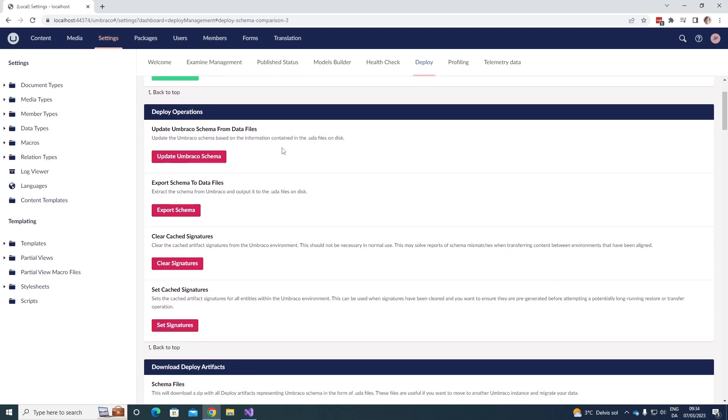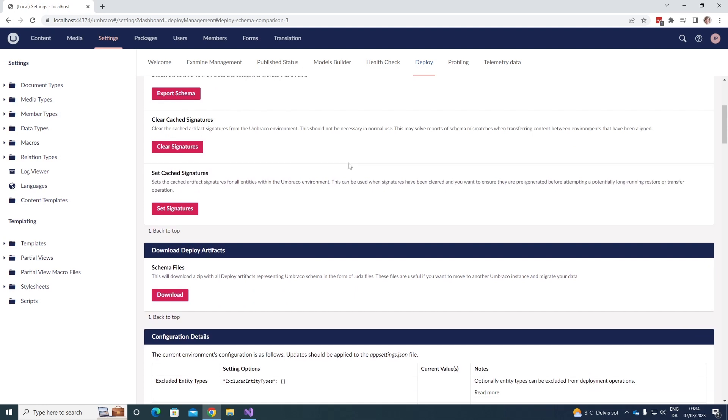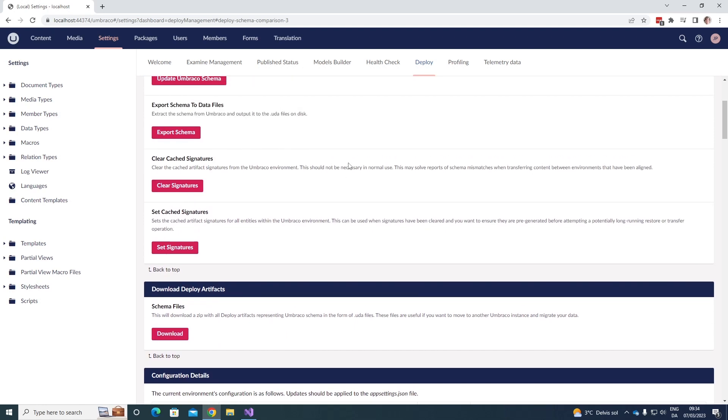Next up, we have the deploy operations. Here we can update the Umbraco schema from data files, which will update the Umbraco schema based on the information contained in the UDA files on disk. We can then export the schema to data files. This will extract the schema from Umbraco and output it to the UDA files on disk. We can also clear the cache signatures. This is not something that should be necessary in normal use. However, it might solve reports of schema mismatches when transferring content between environments that has been aligned. And then lastly, we can also set the cache signatures. This can be used when signatures have been cleared, and you want to ensure they are pre-generated before attempting a potentially long-running restore or transfer operations.